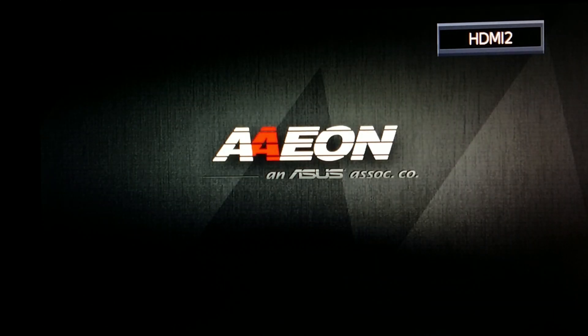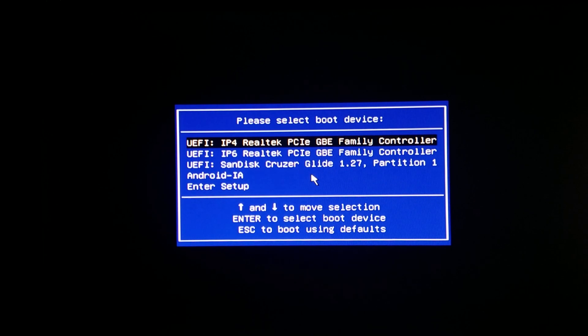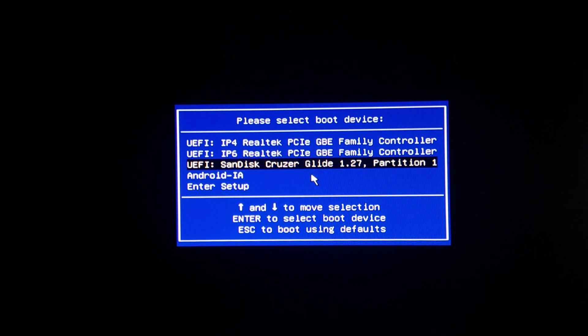Plug your flash drive and power into your Atomic Pi. Wait one second, then press F7 on your keyboard. Go down to your flash drive, then press ENTER and wait about 15 seconds.